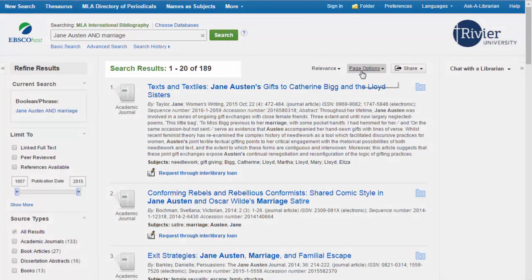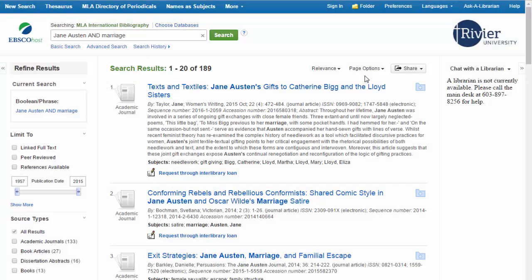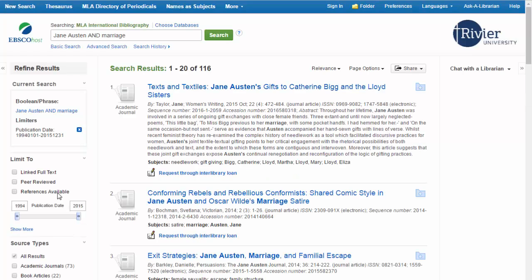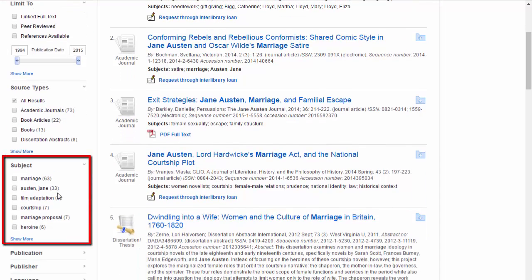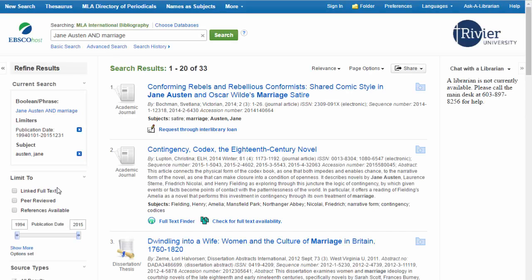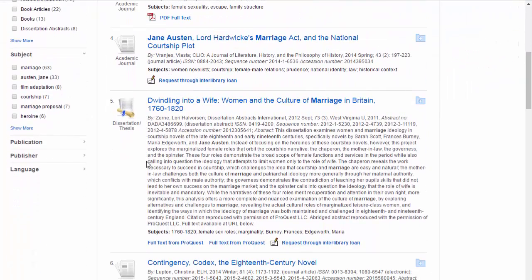The number of articles that your search found is listed in the center next to Search Results. You can use the buttons on the left to narrow down that number. Select the options that apply to your search, such as the range of publication dates or the type of publication, and wait for the update. The subjects are particularly useful for this, because they are tags that describe the article. When you search for keywords, you are just finding articles with those words written in them. If you don't like your results after using any limit, just click on the little X next to that limit, and the database will remove it from the search.